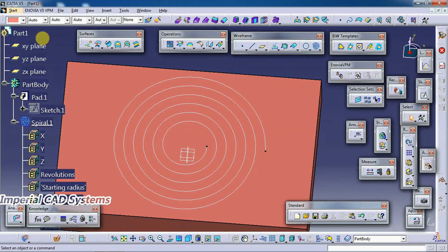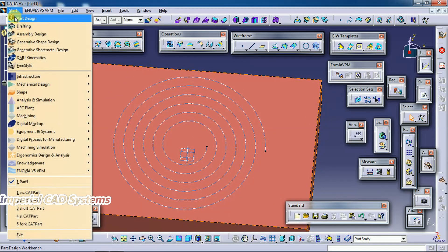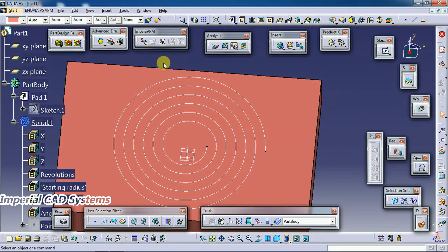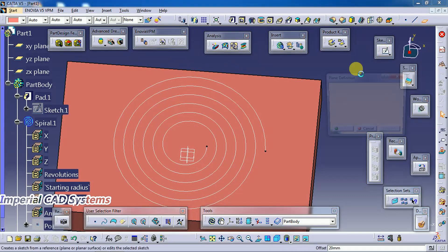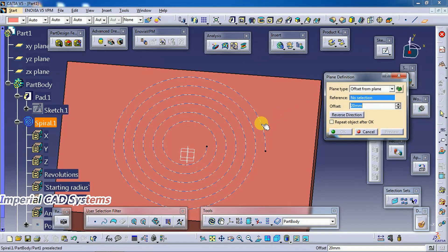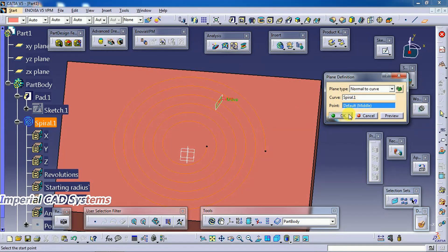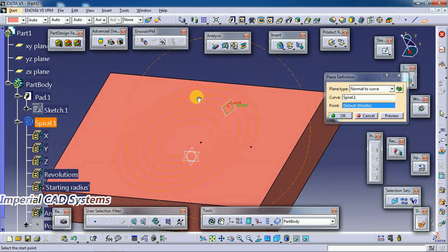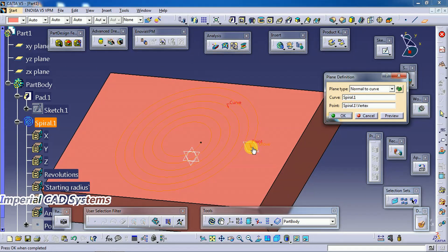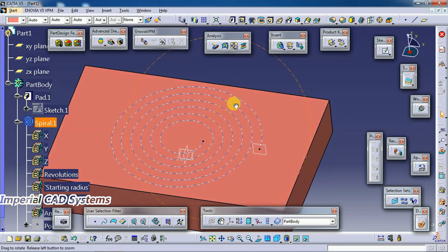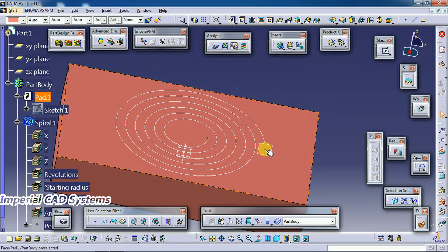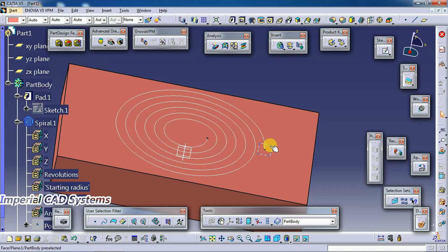Now I go to part design. I select plane, spiral. I select the spiral curve and the start point here so that the plane is placed at that point. Select plane, go to sketch.